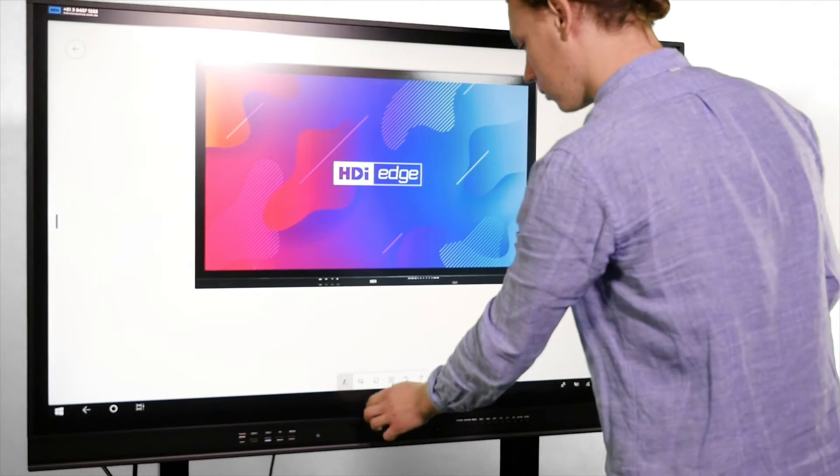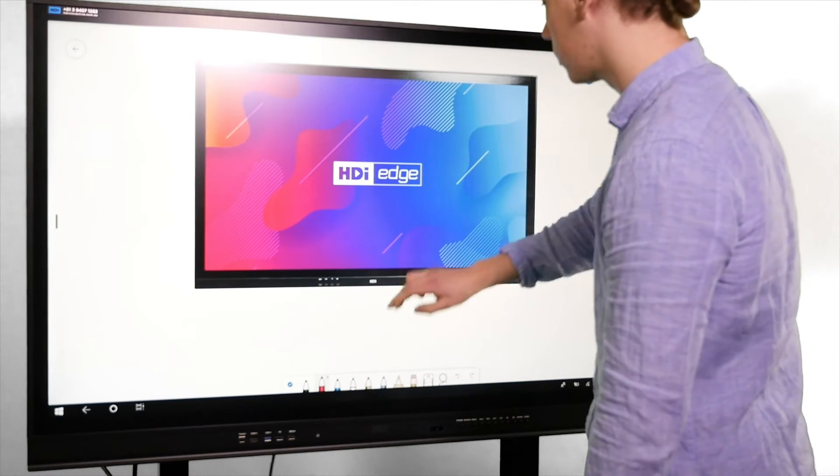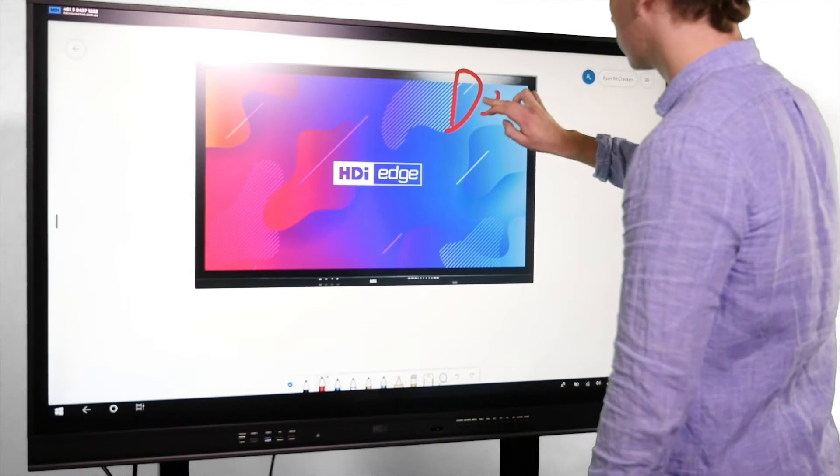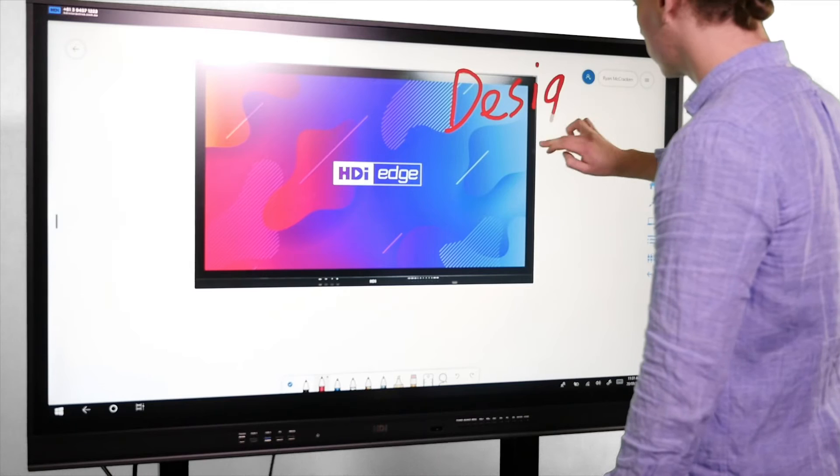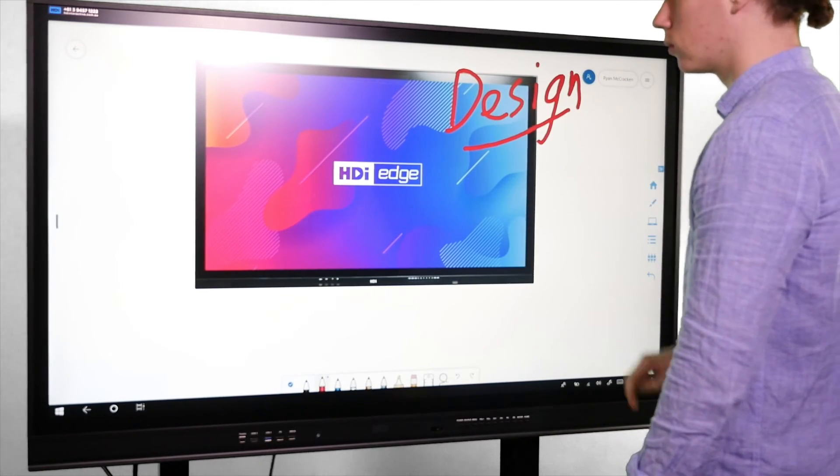Once you've installed the application, you're able to start multiple whiteboarding sessions, add documents to annotate over during those sessions, and then save and send your work instantly.